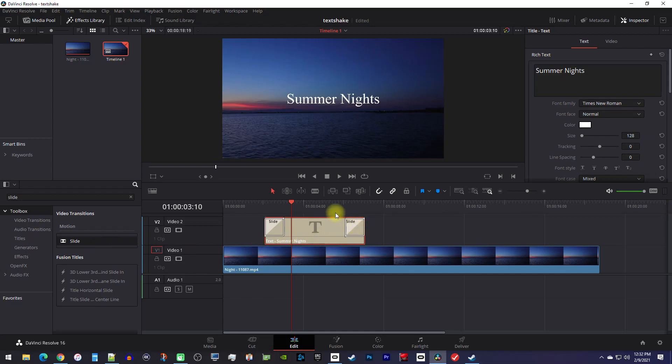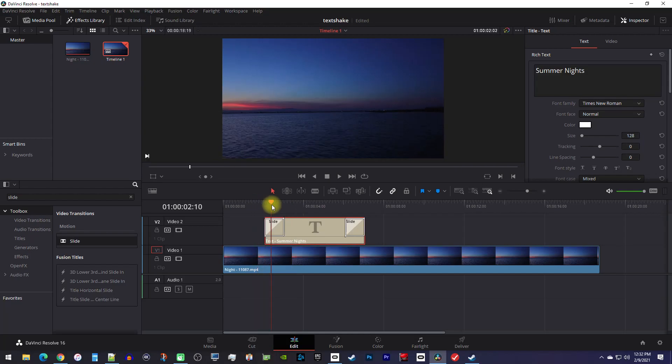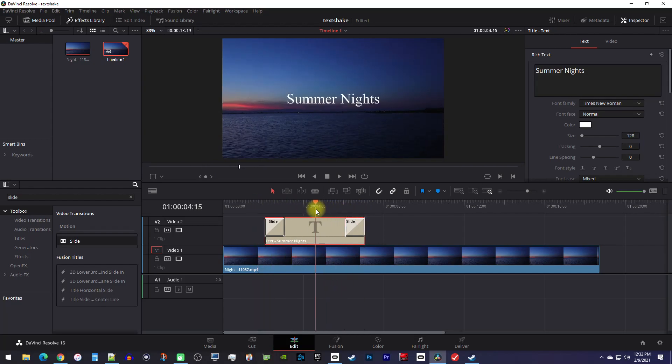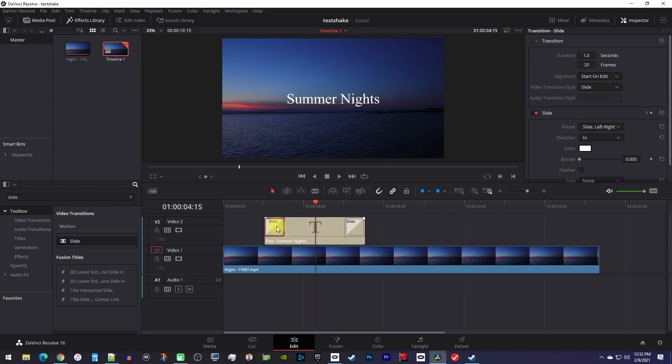Okay, now our text slides in, but it does this weird wipe thing instead of sliding out. We'll fix that wipe later, but first let's smooth out our first slide transition by selecting it so we can see its settings in the inspector.